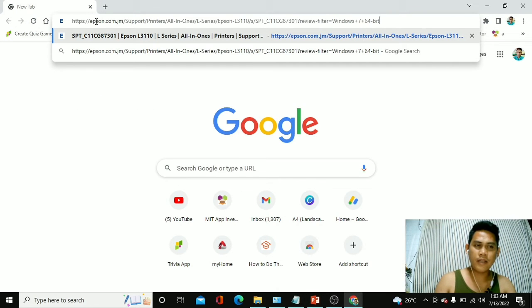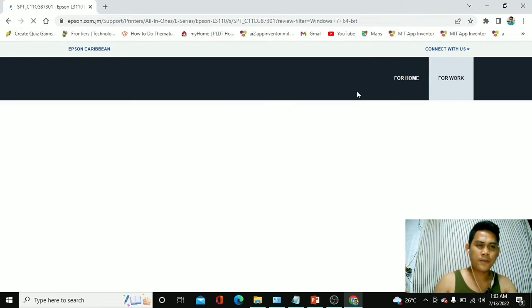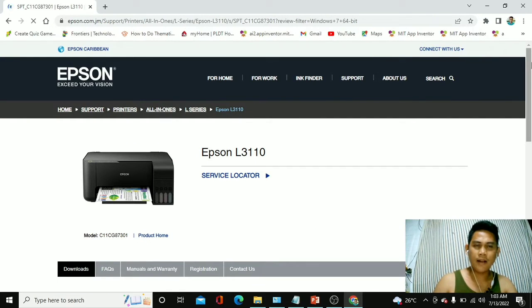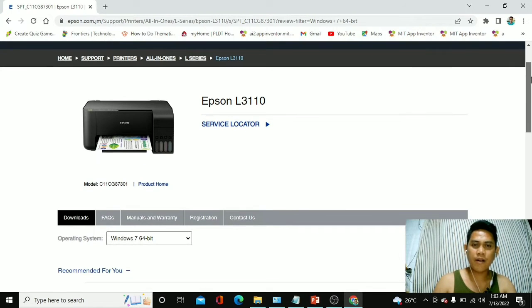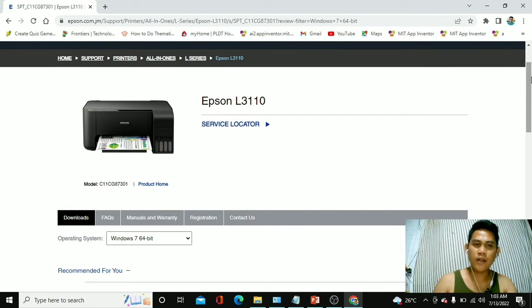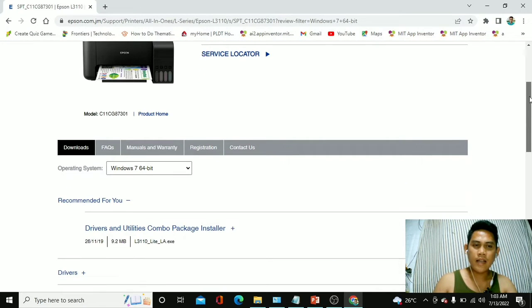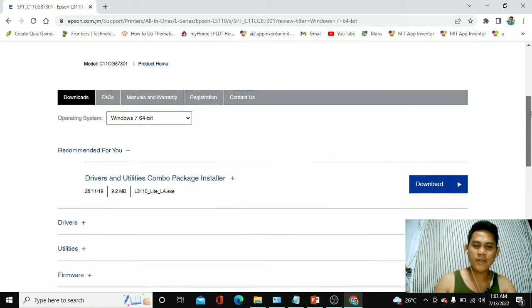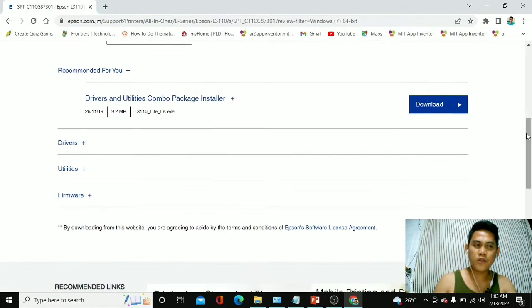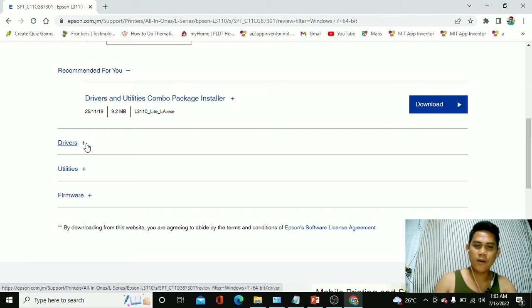So in this part, I already pasted the link and then hit enter. So this is the printer driver of our Epson L3110 printer and all we have to do right here is to scroll down to drivers here.